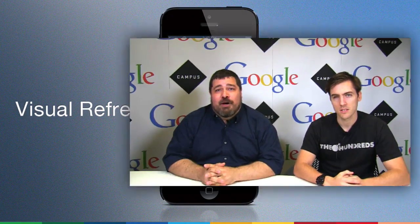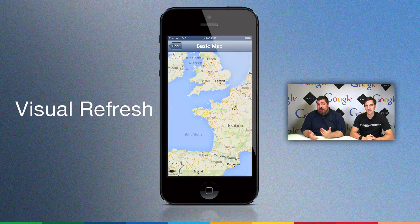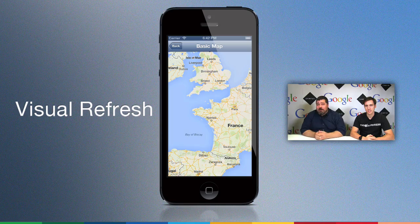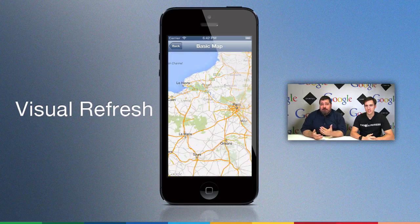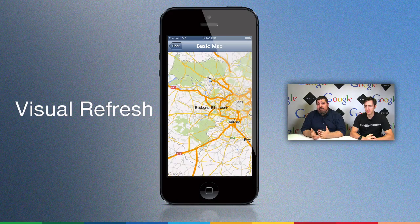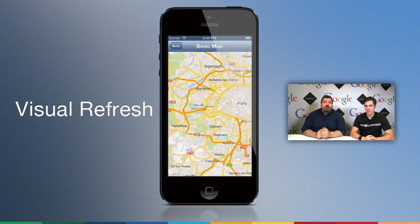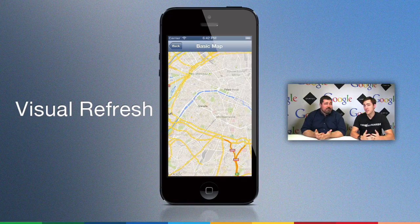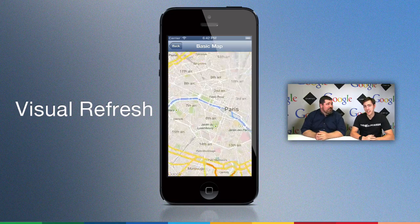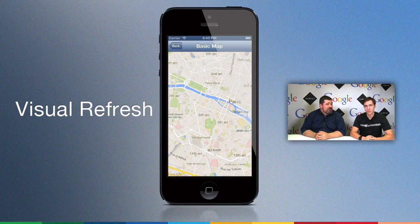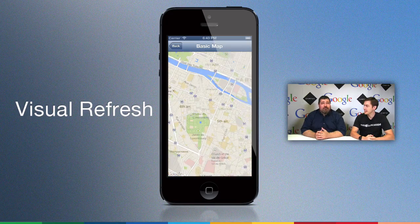The next big feature is the new look and feel that we announced at Google I/O. At Google I/O, we announced that maps.google.com would have this new look and feel, and that you can incorporate it into your JavaScript applications. So now if you download the latest SDK version 1.4, you're just going to get it.